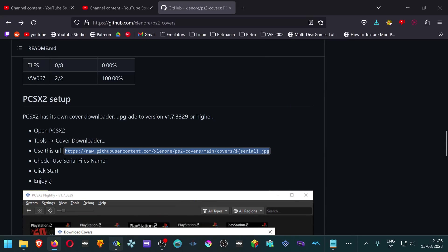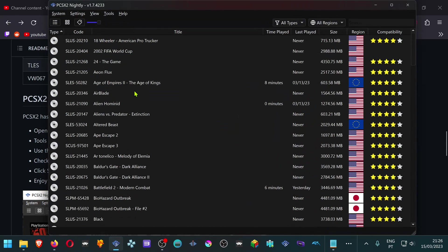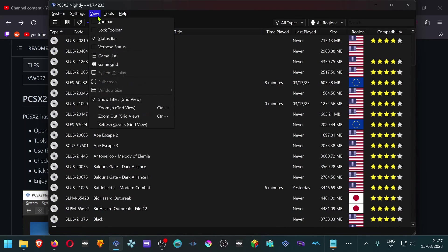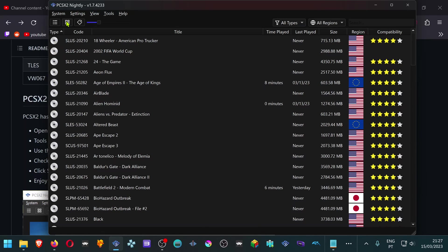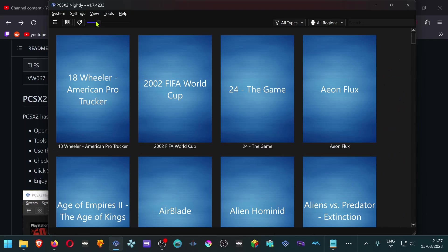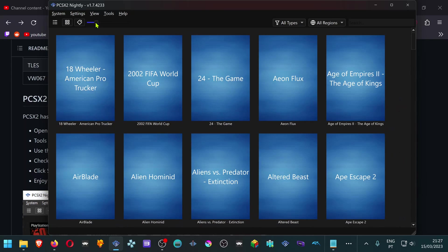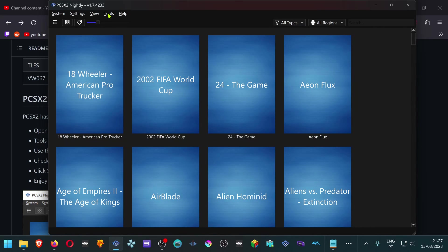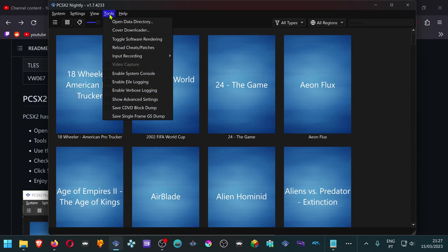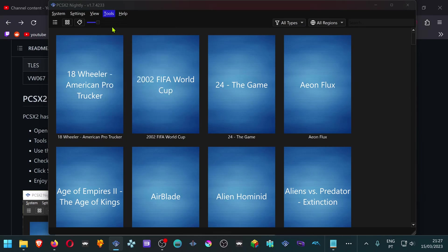In your PCSX2, if you're using the List View, you can come here to View and change it to Game Grid. You can do the same here, zoom out and zoom in. Now go to Tools, Cover Downloader.